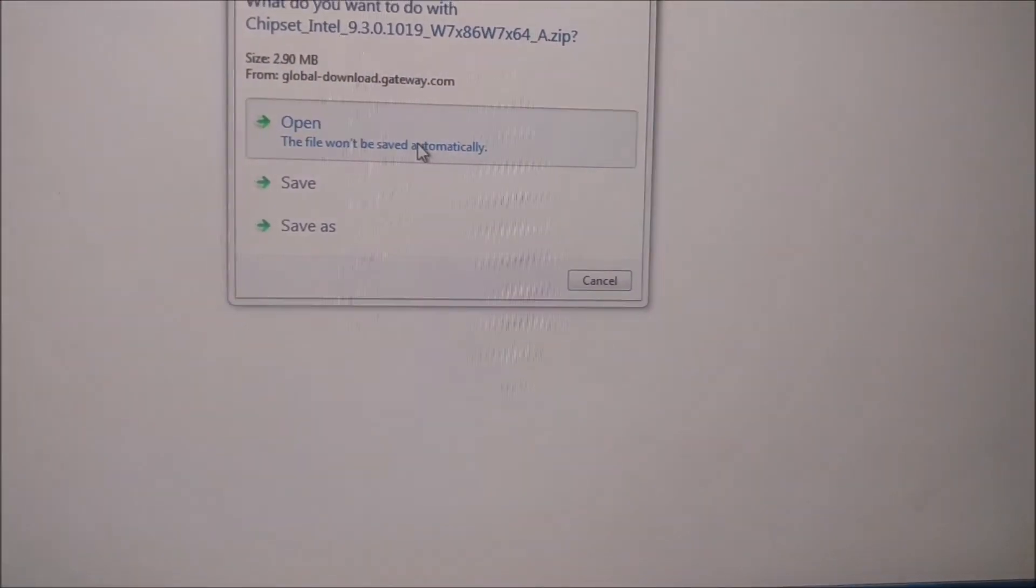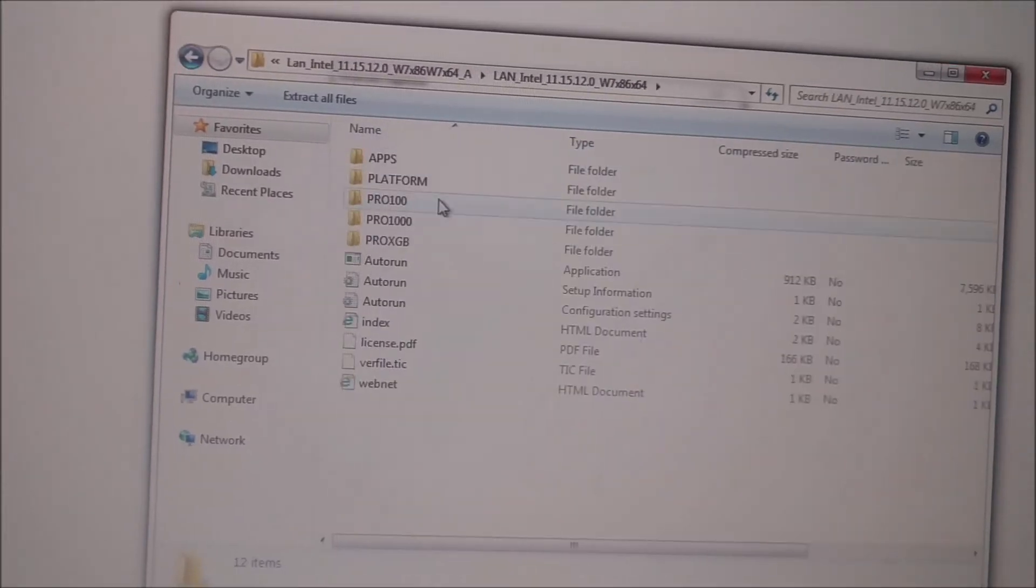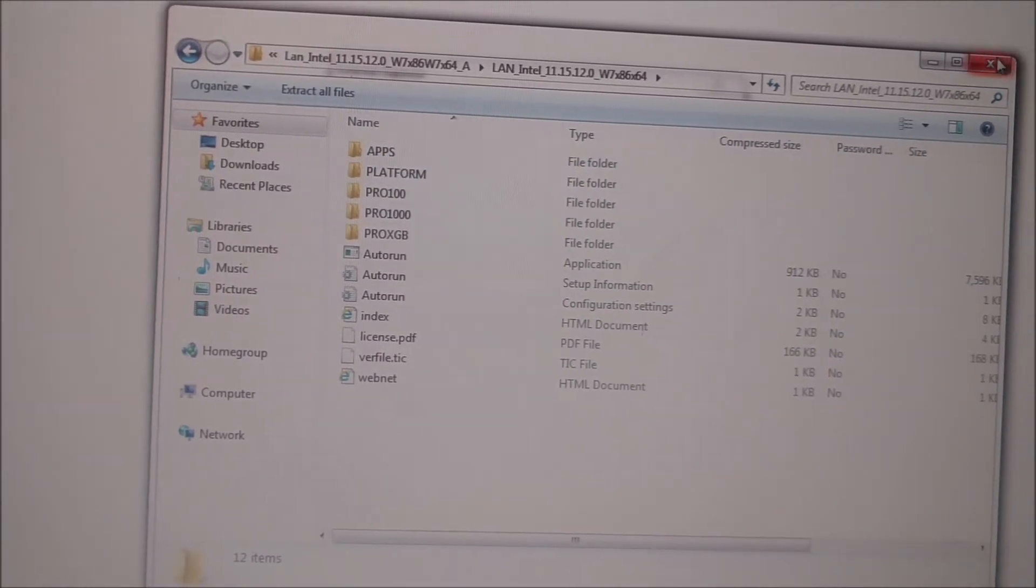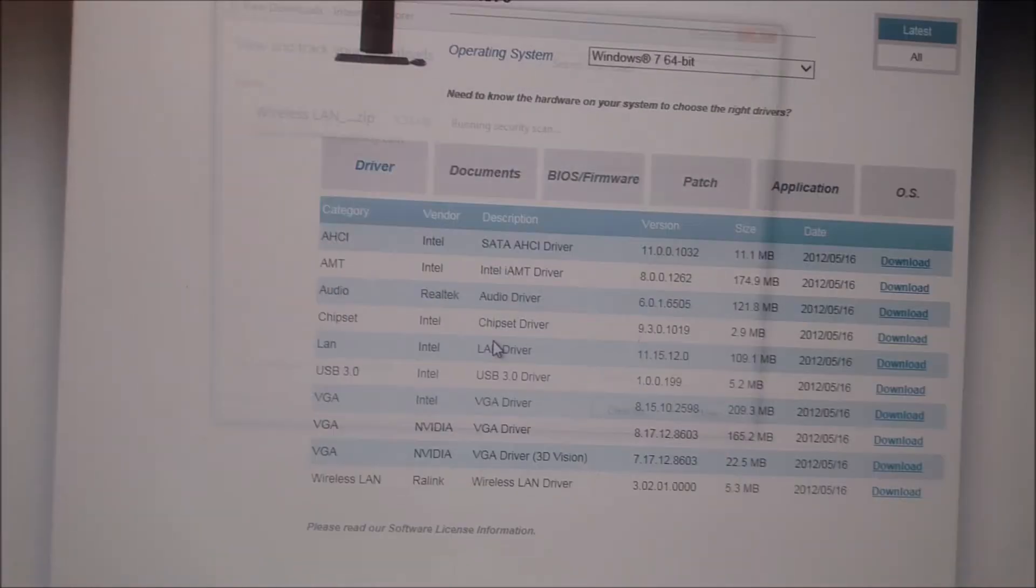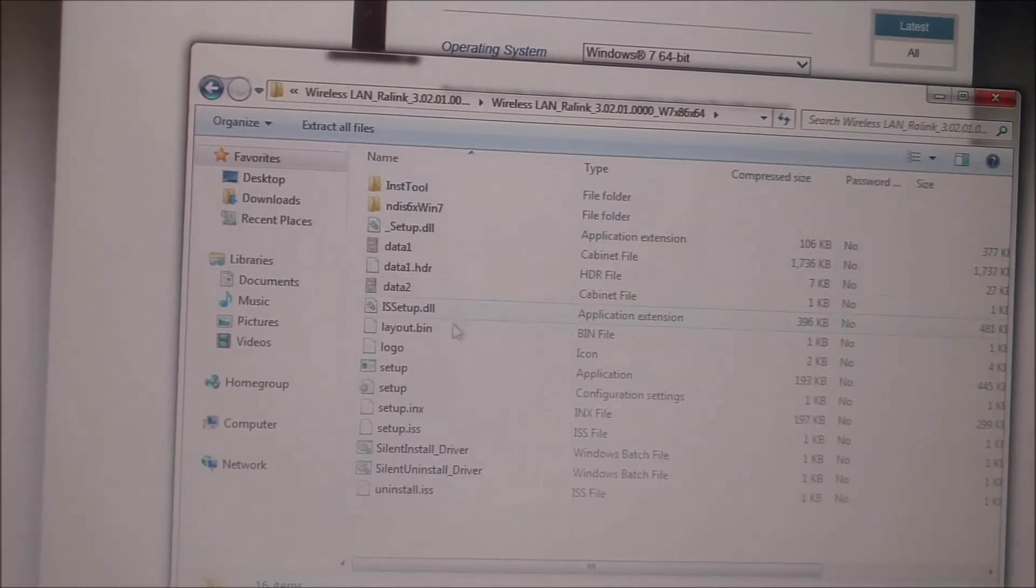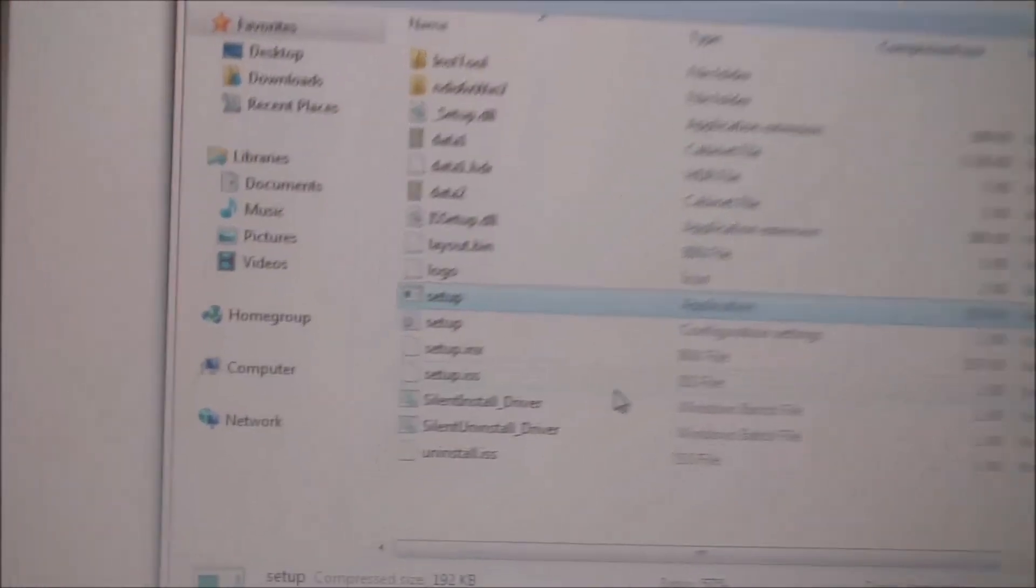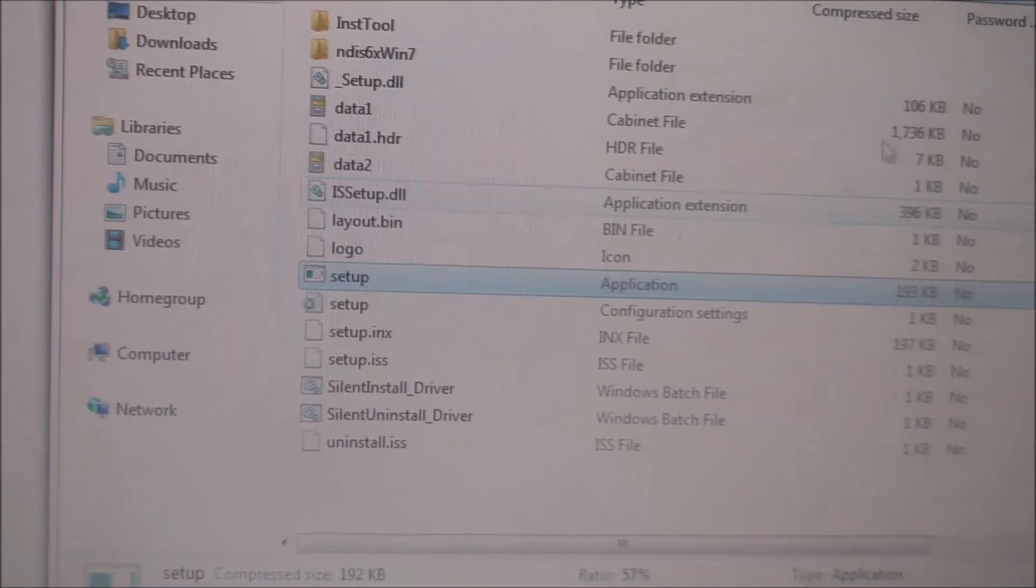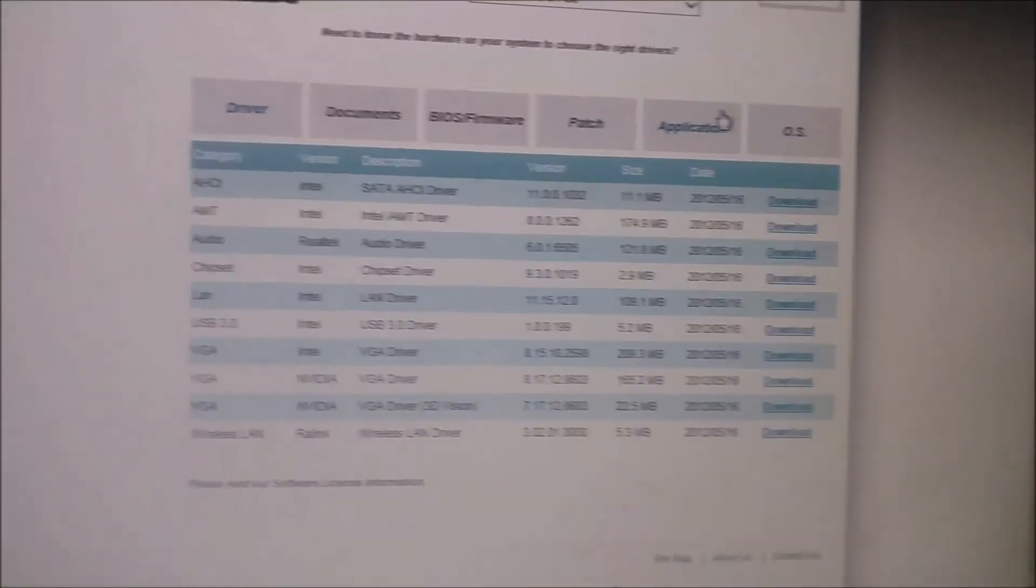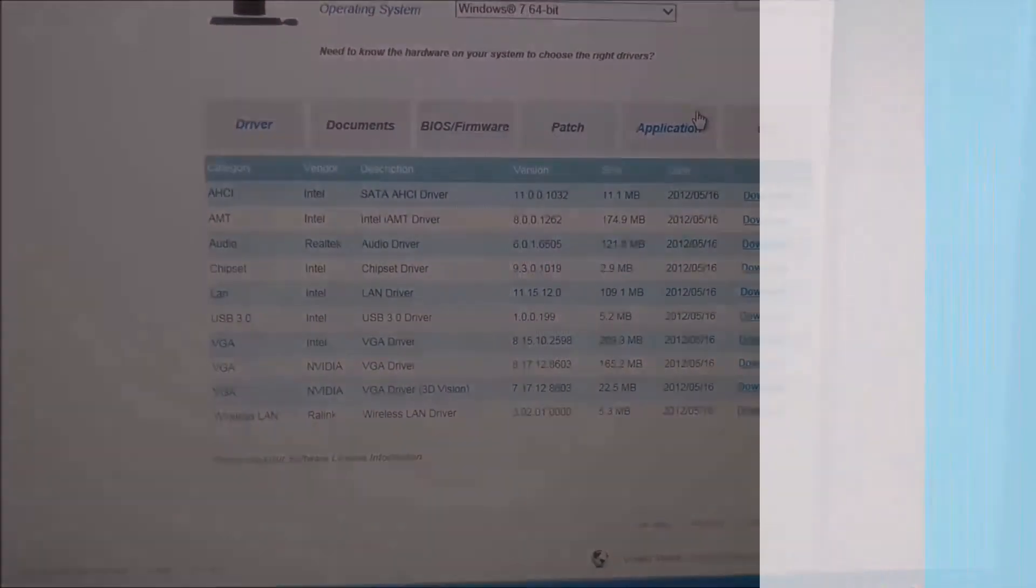Download this one, hit open driver, double-click on it and you just want to find autorun or setup. Here we go - setup. Run setup on those drivers and you will be good to go. Any questions, let me know in the comments.